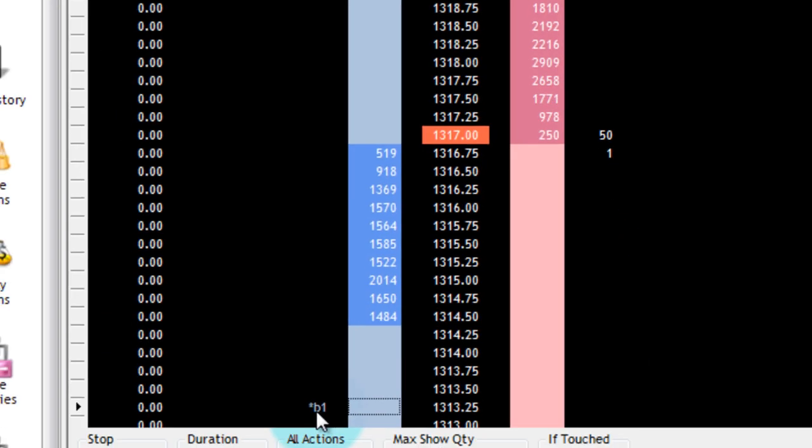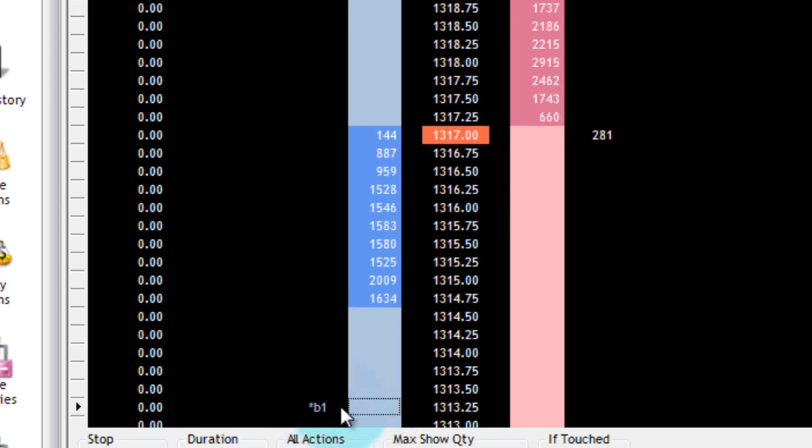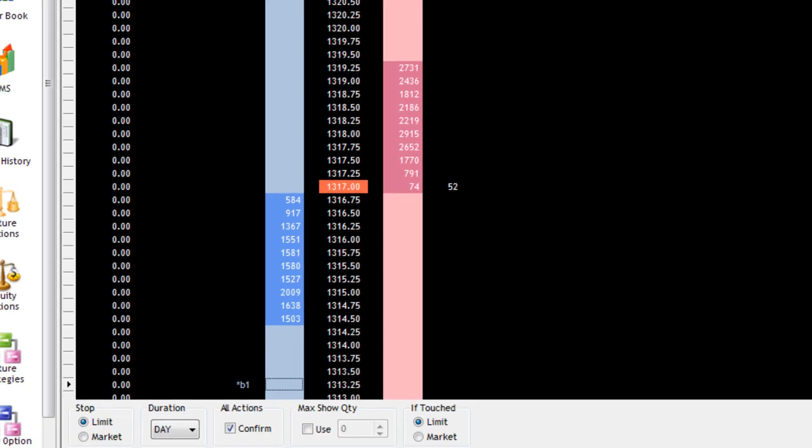And you can also tell quickly by the asterisk right here next to the B1. I'm going to buy one right here if it gets filled.